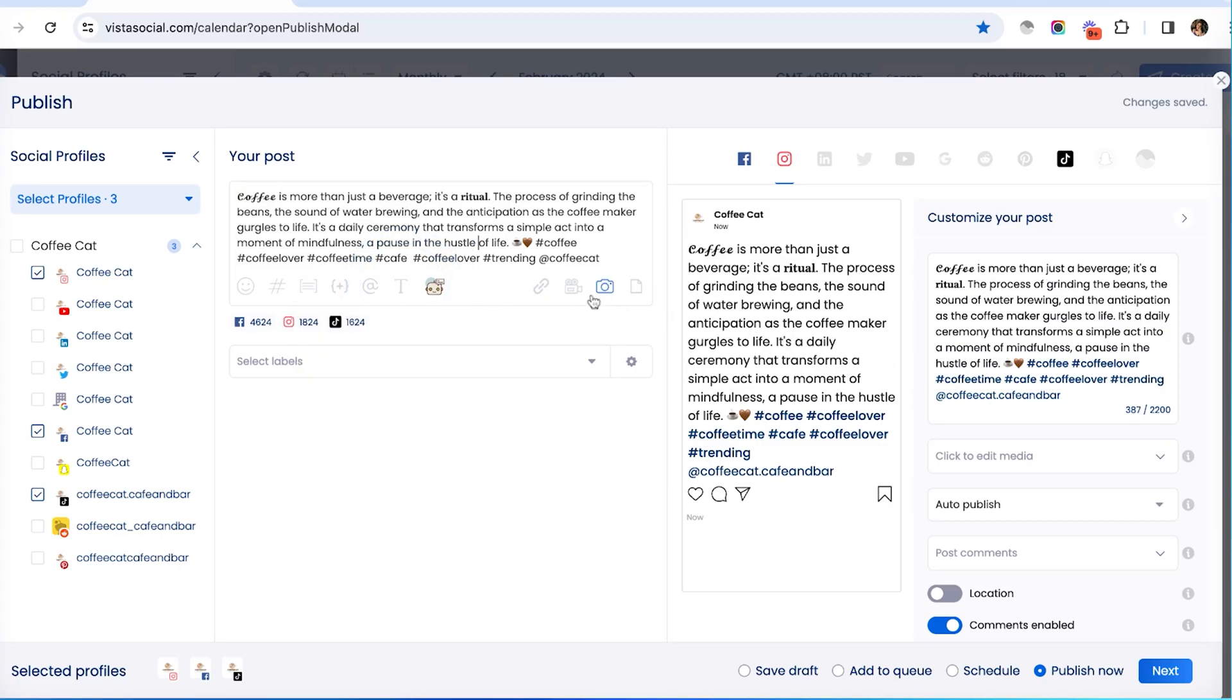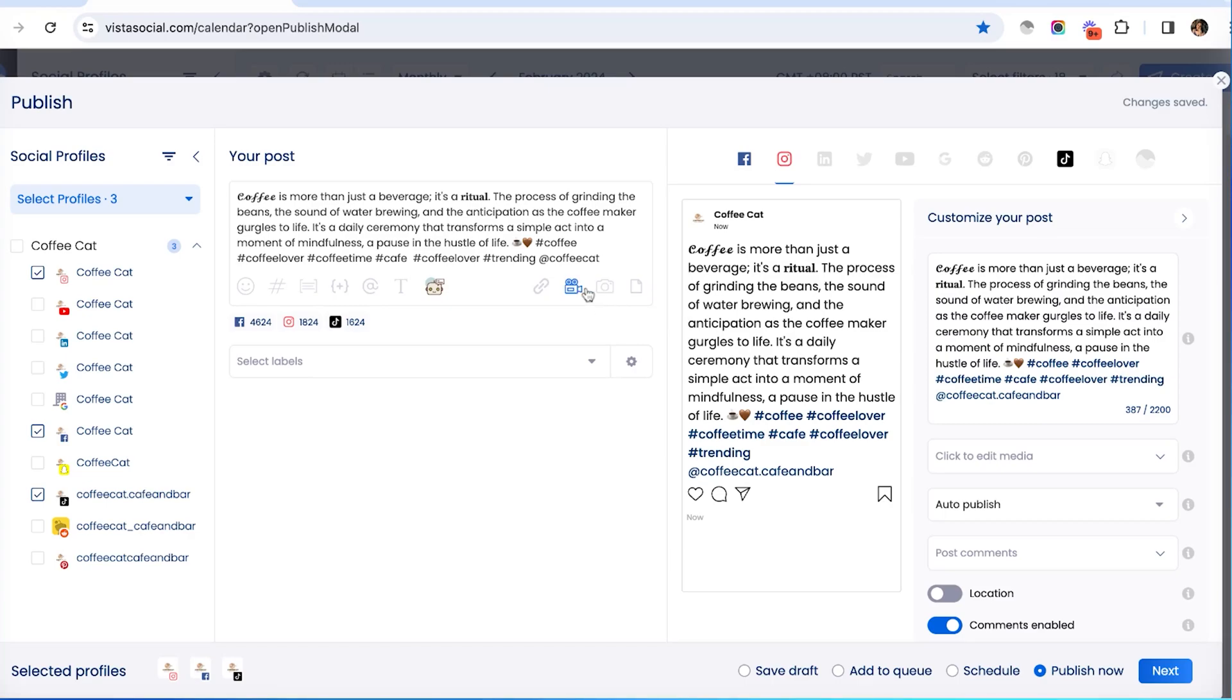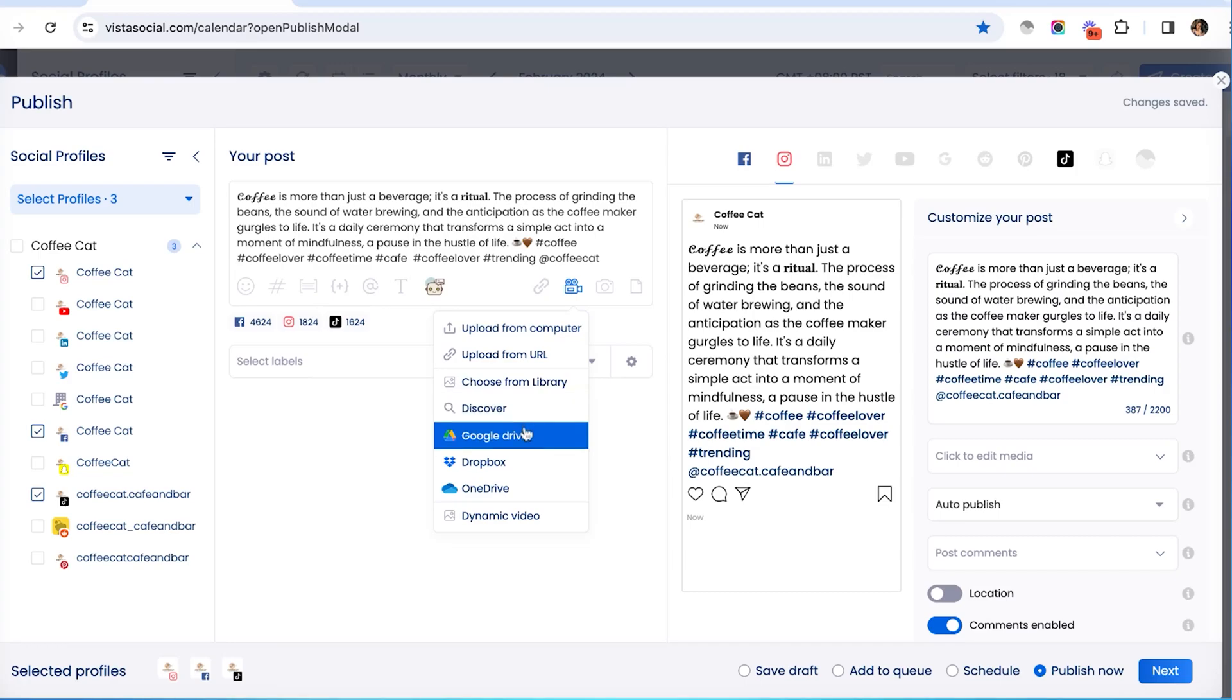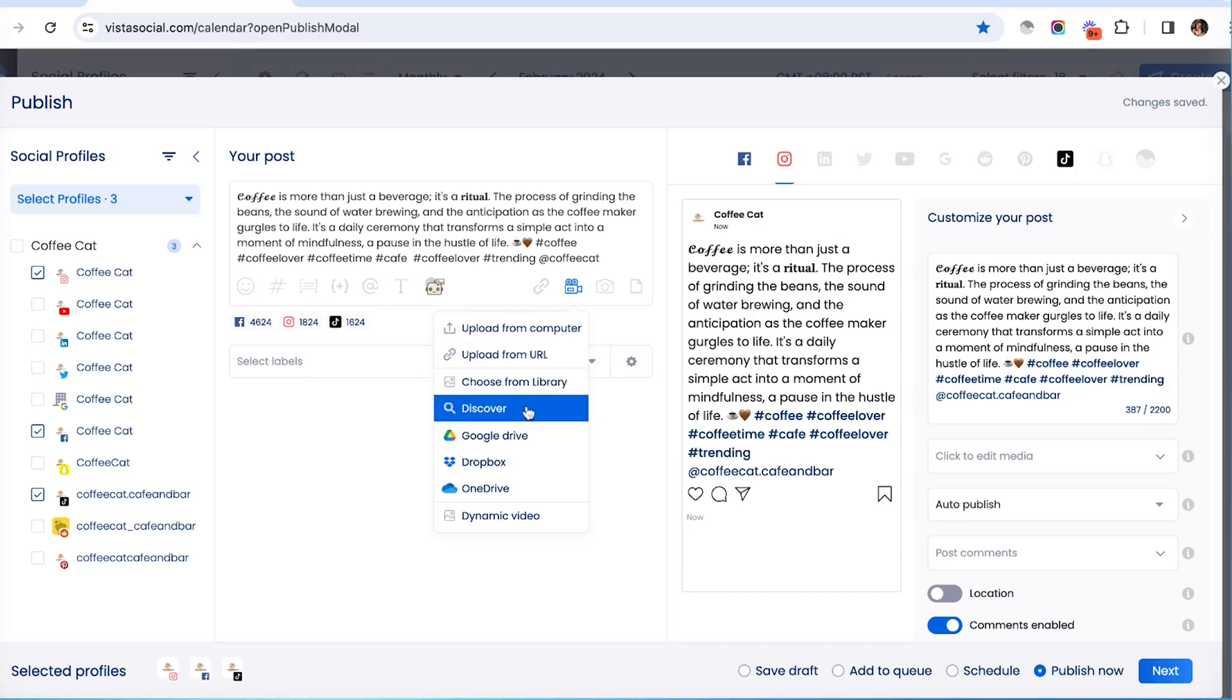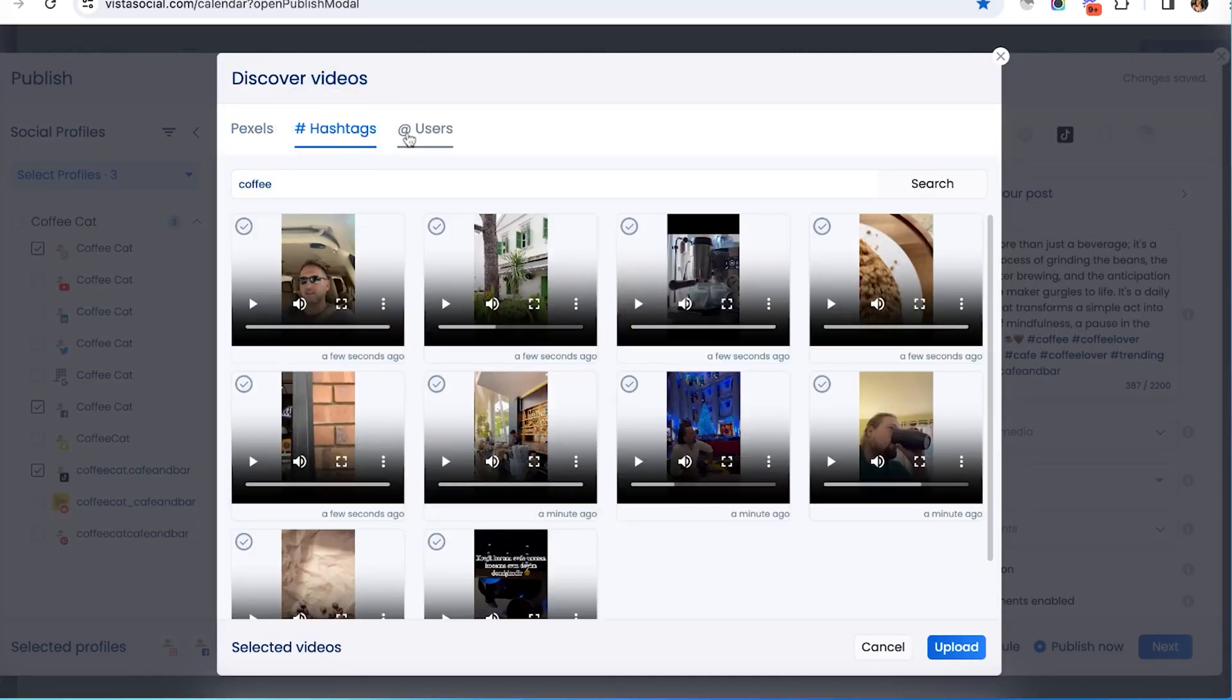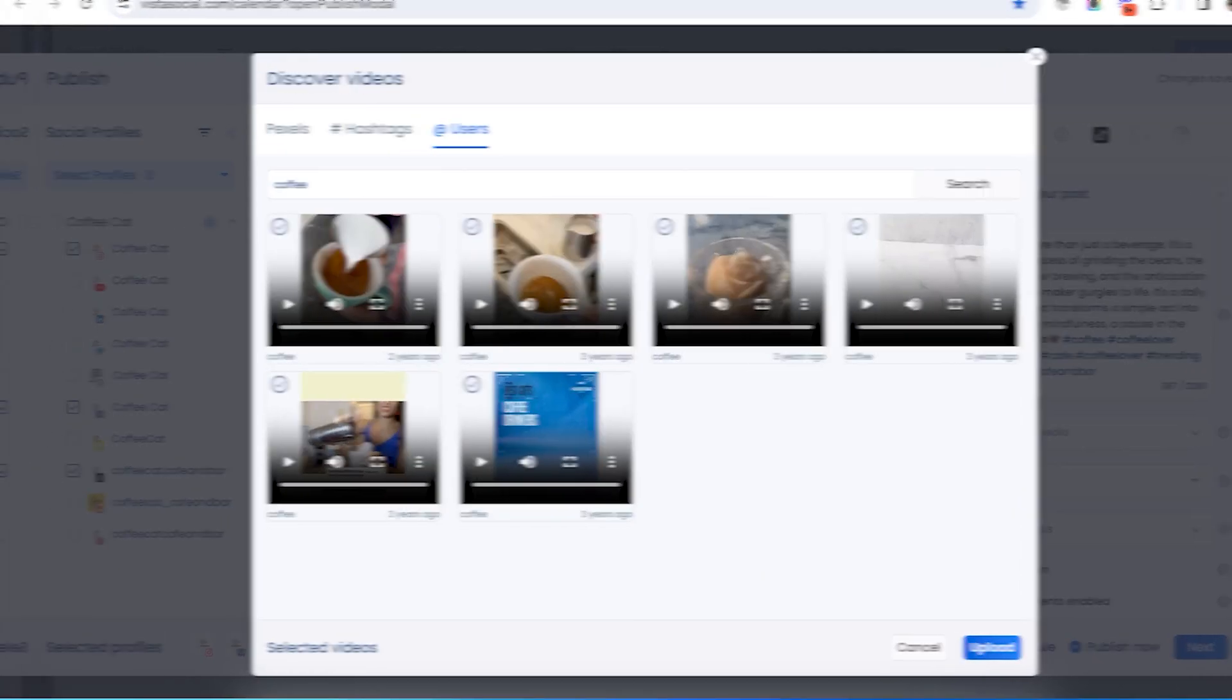As for attaching media, we've got images, videos, and even documents that we support here on VistaSocial. You can either upload from your computer, choose from your VistaSocial media library, or maybe it's on your Google Drive or other online cloud storages that we're integrated with. You can also use our discover feature to find media from royalty-free media sites, Instagram hashtags, or Instagram users.